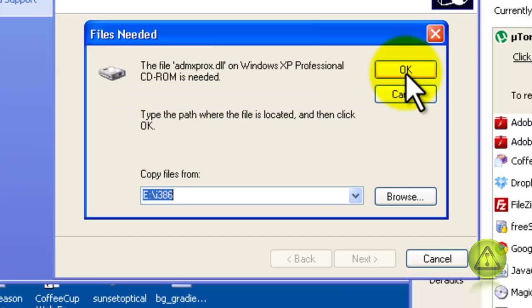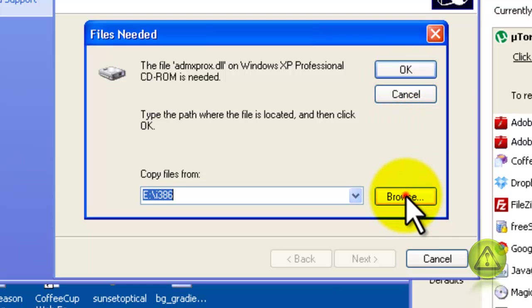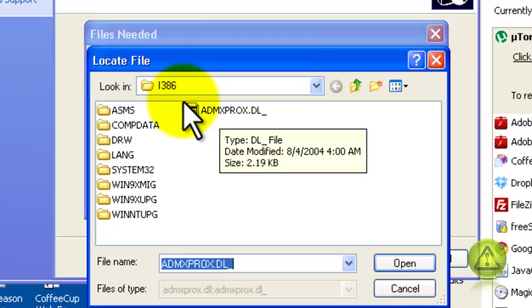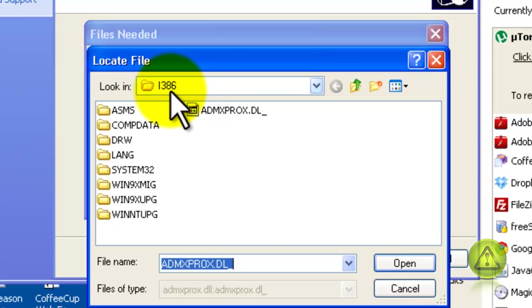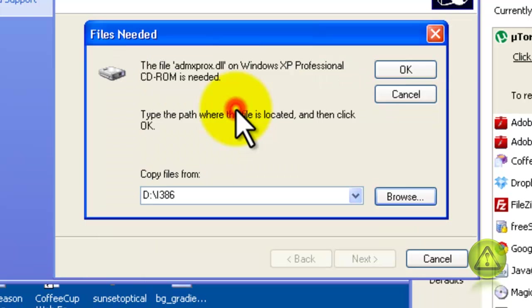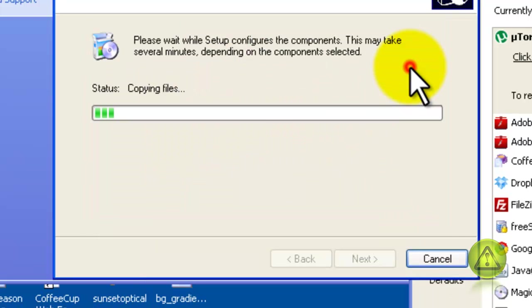And now another one, another DLL. So I'm going to browse. It's right here inside the I386 folder again. And I'm going to just double-click it and then click OK.